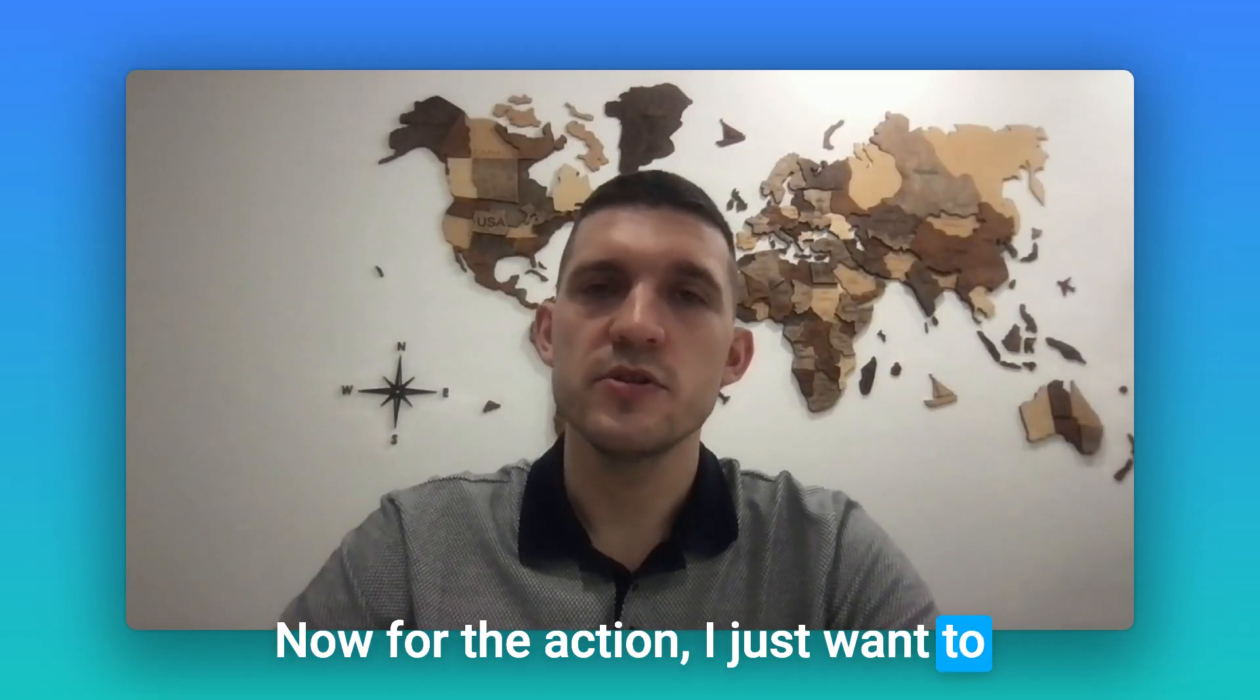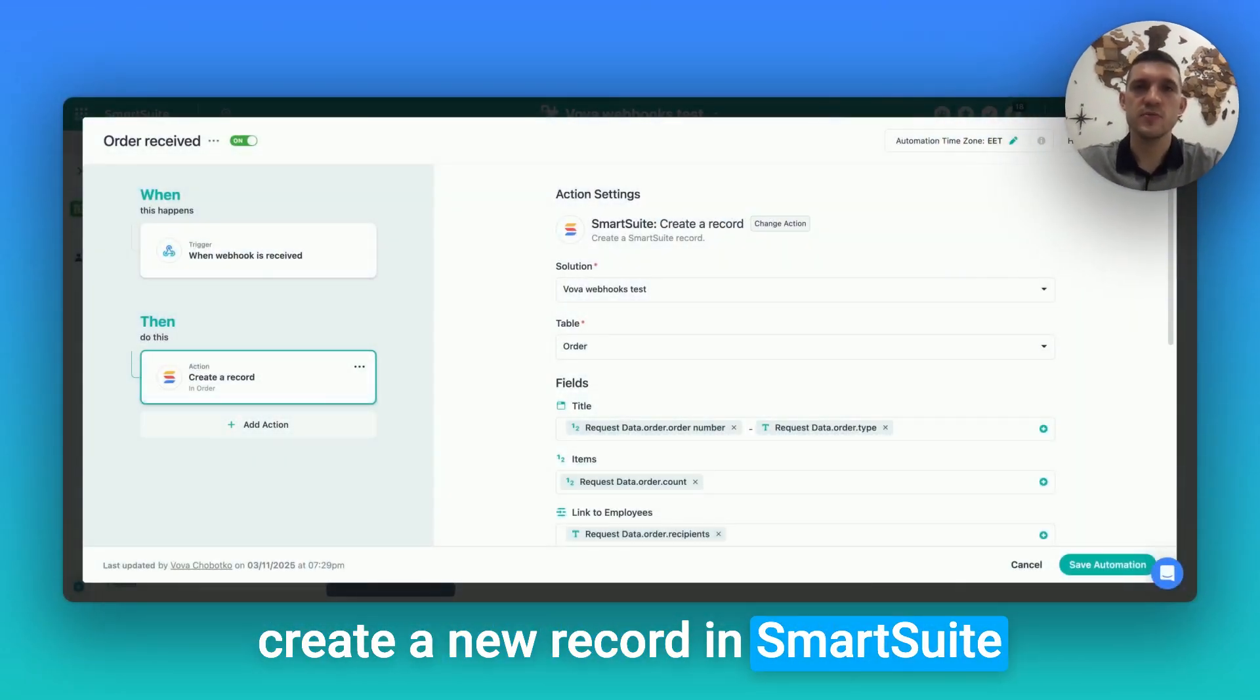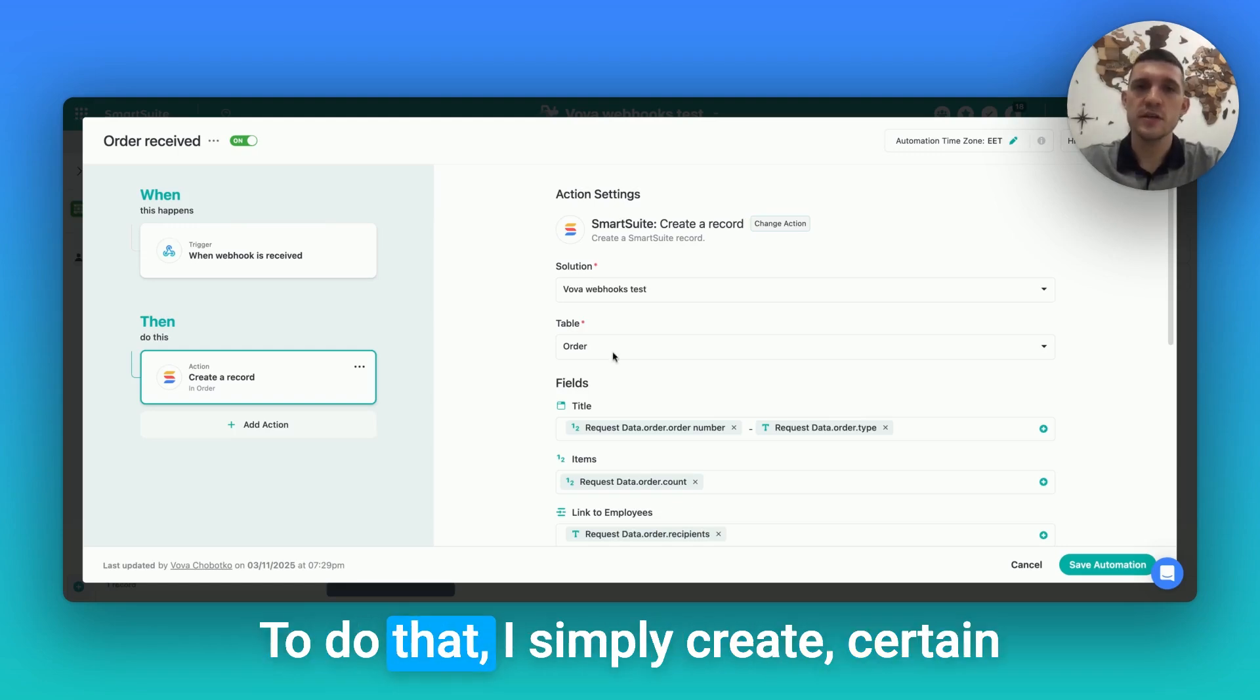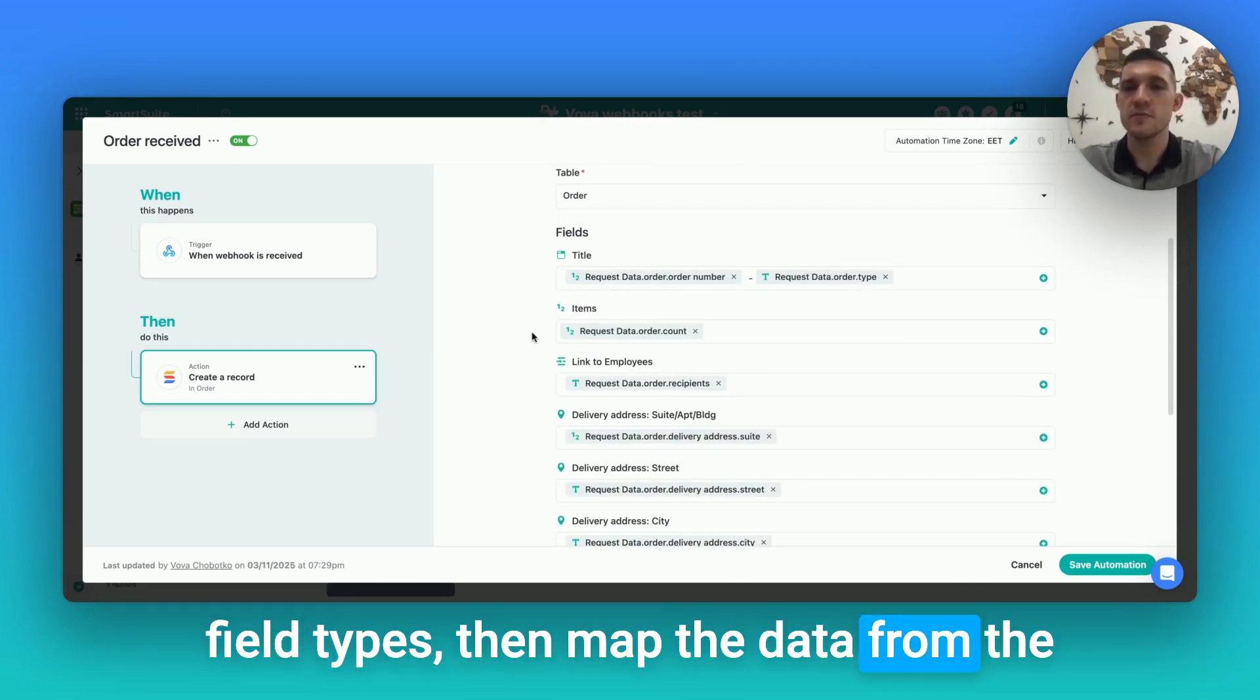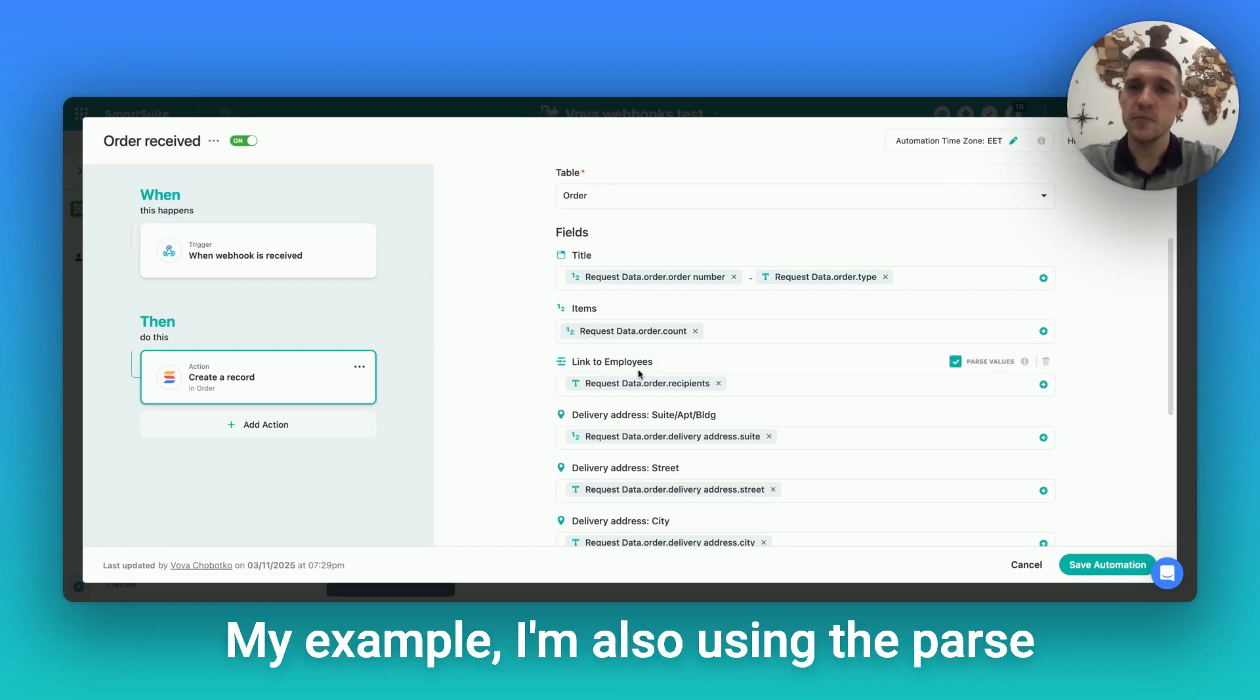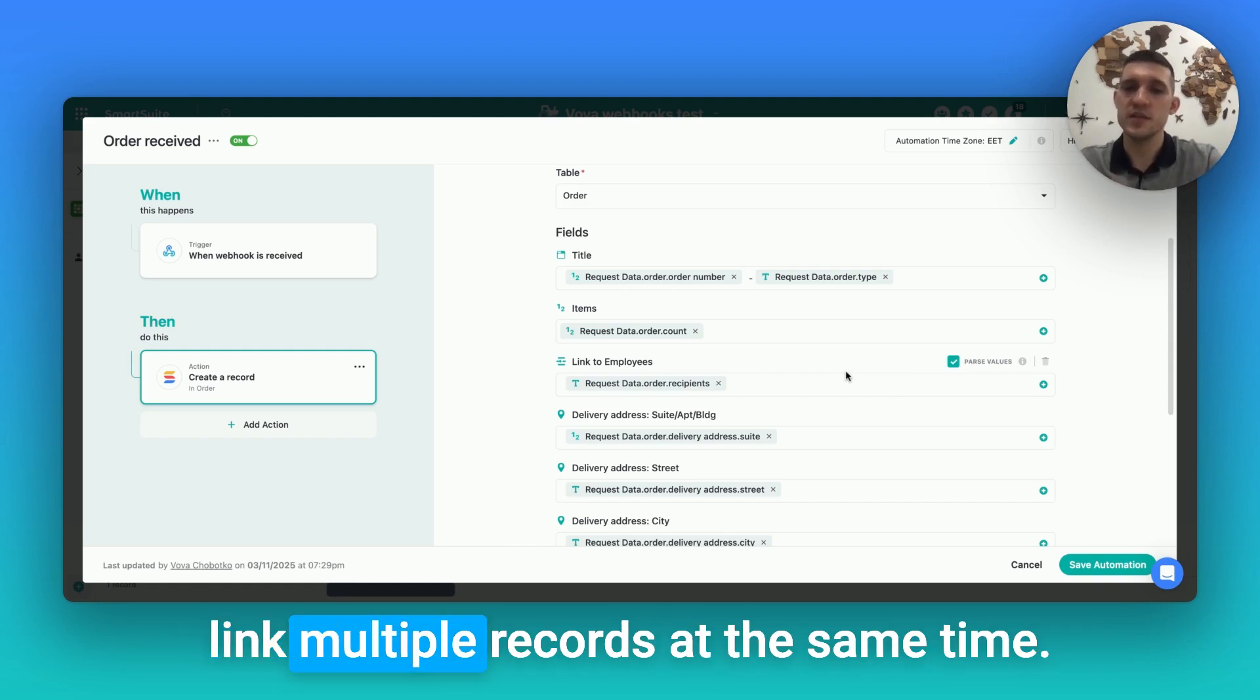Now for the action, I just want to create a new record in SmartSuite each time the order is received. To do that, I simply create certain field types, then map the data from the incoming webhook request to those fields. In my example, I'm also using the parsed values option in the linked record field to link multiple records at the same time.